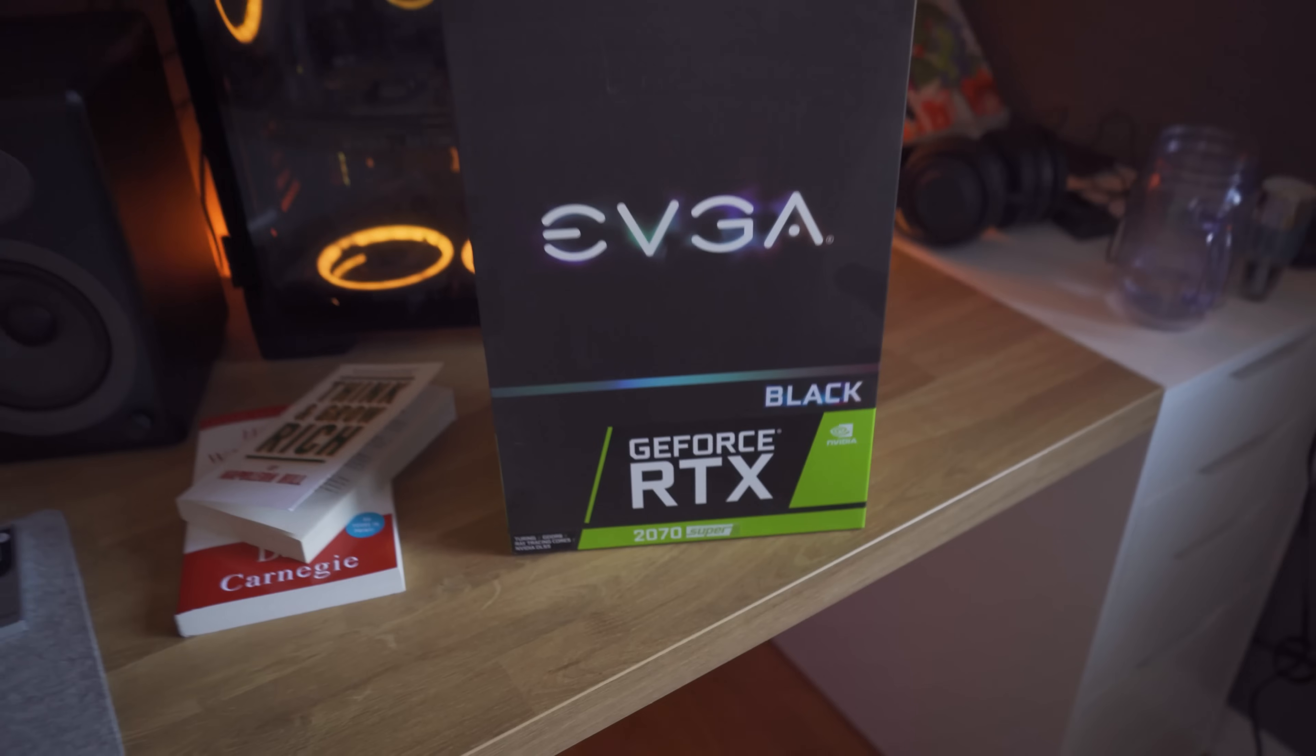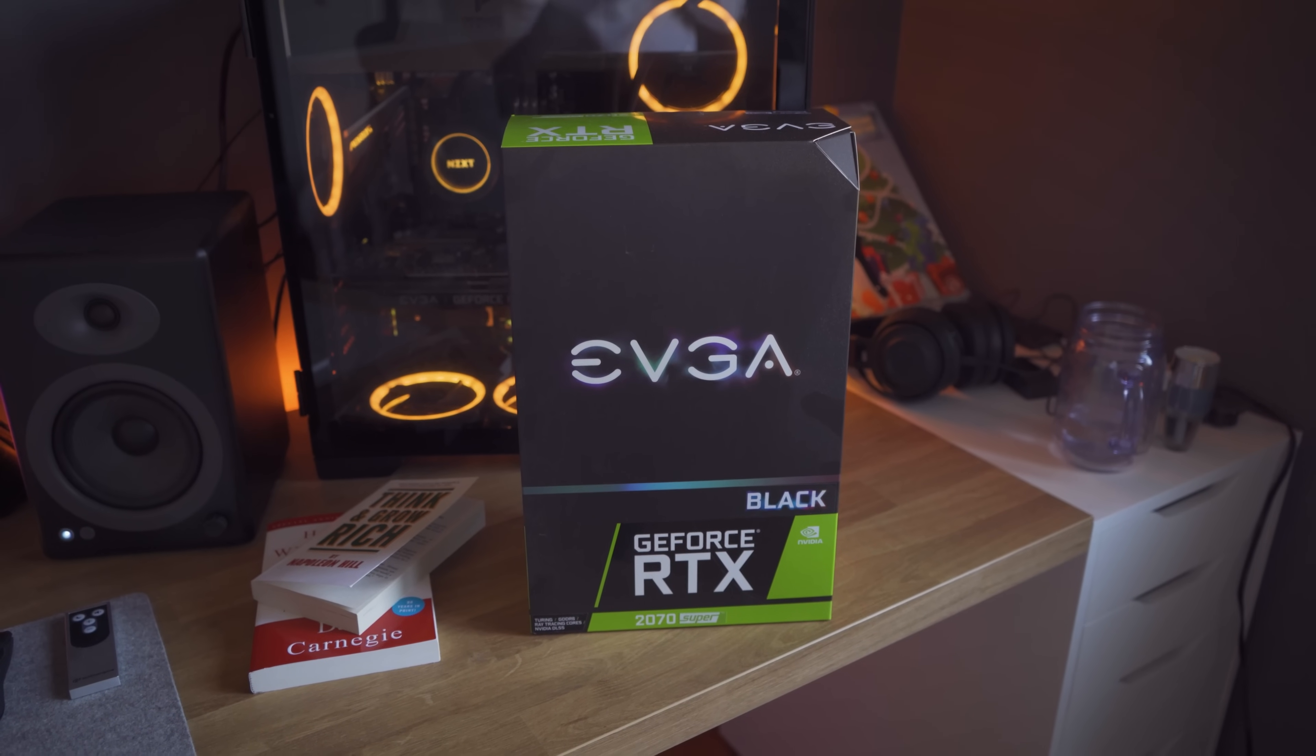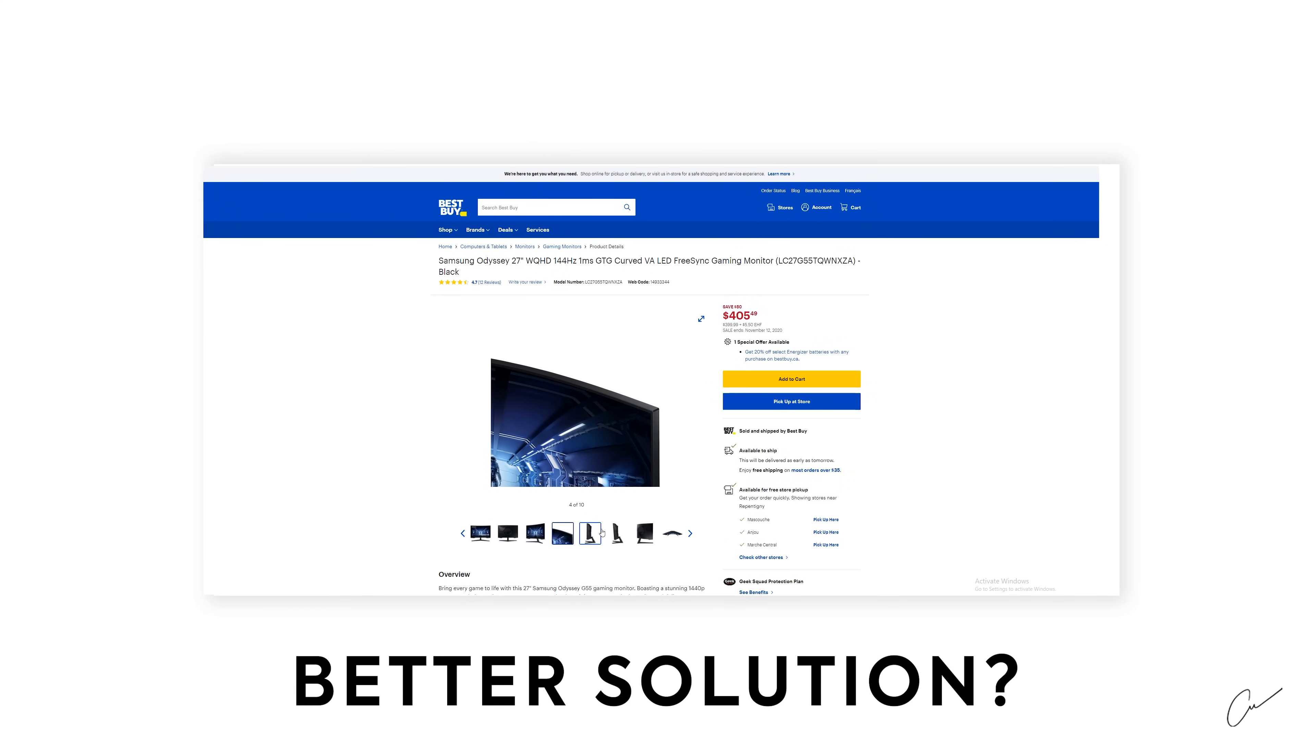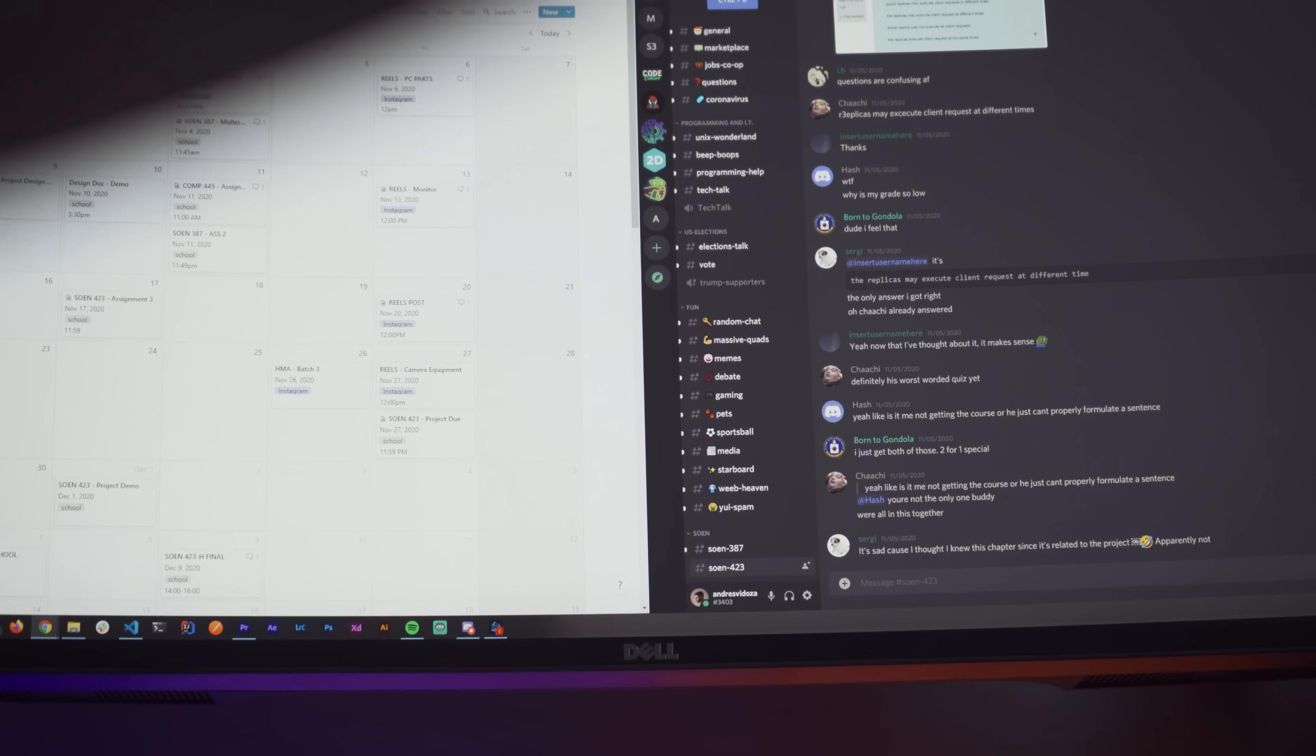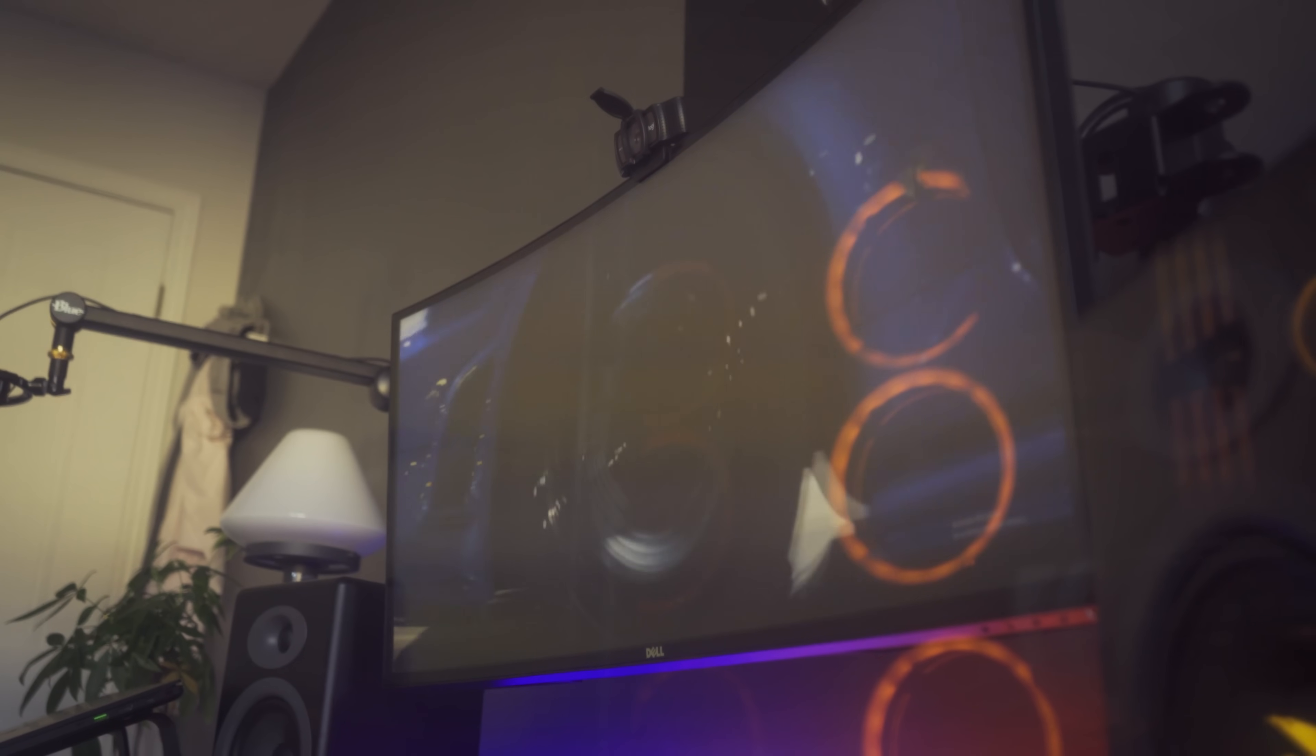I know there are better solutions out there like getting two 4K gaming monitors with 144 refresh rates for the same price, but being able to get rid of the bezels and dive into this new immersive experience was totally worth the extra dollars.